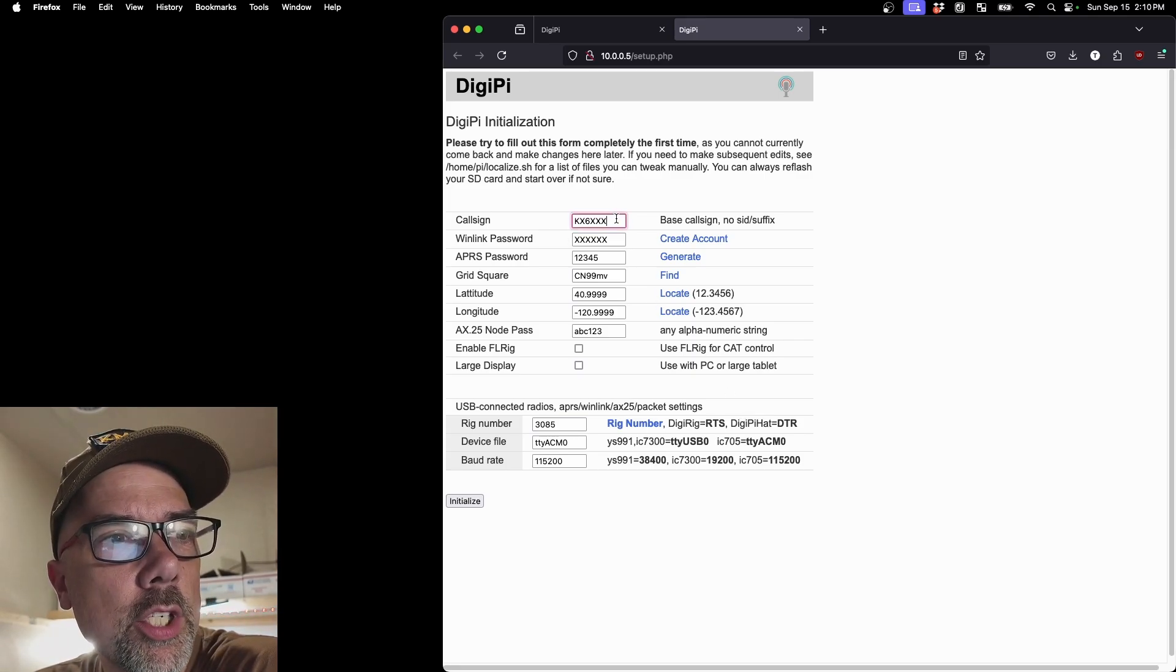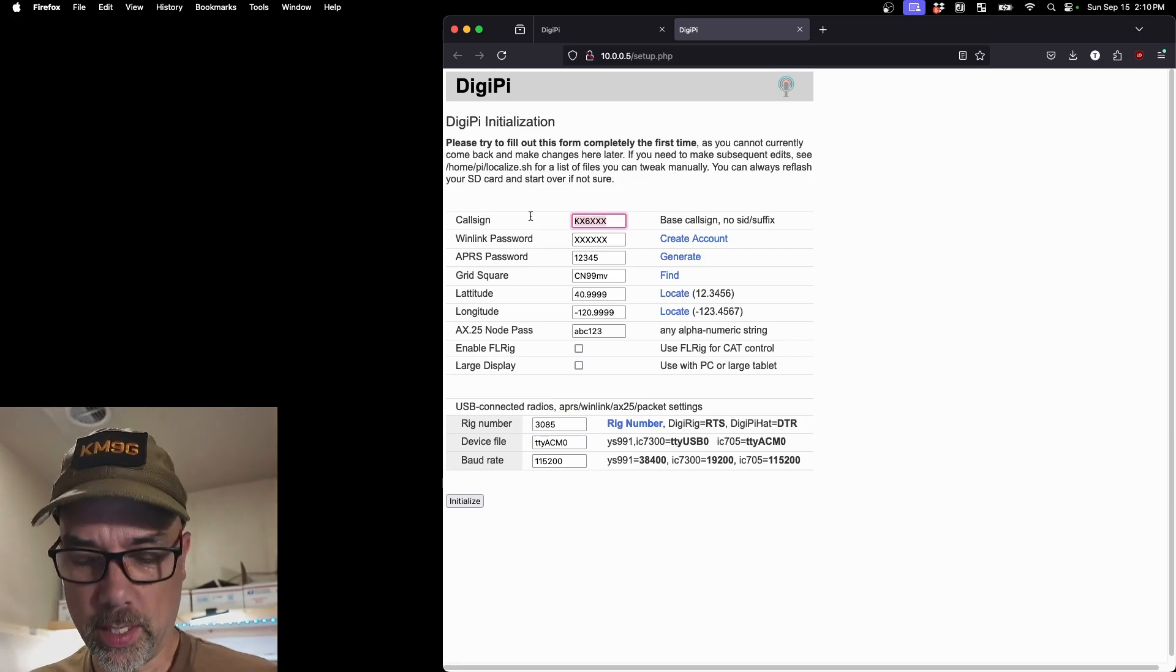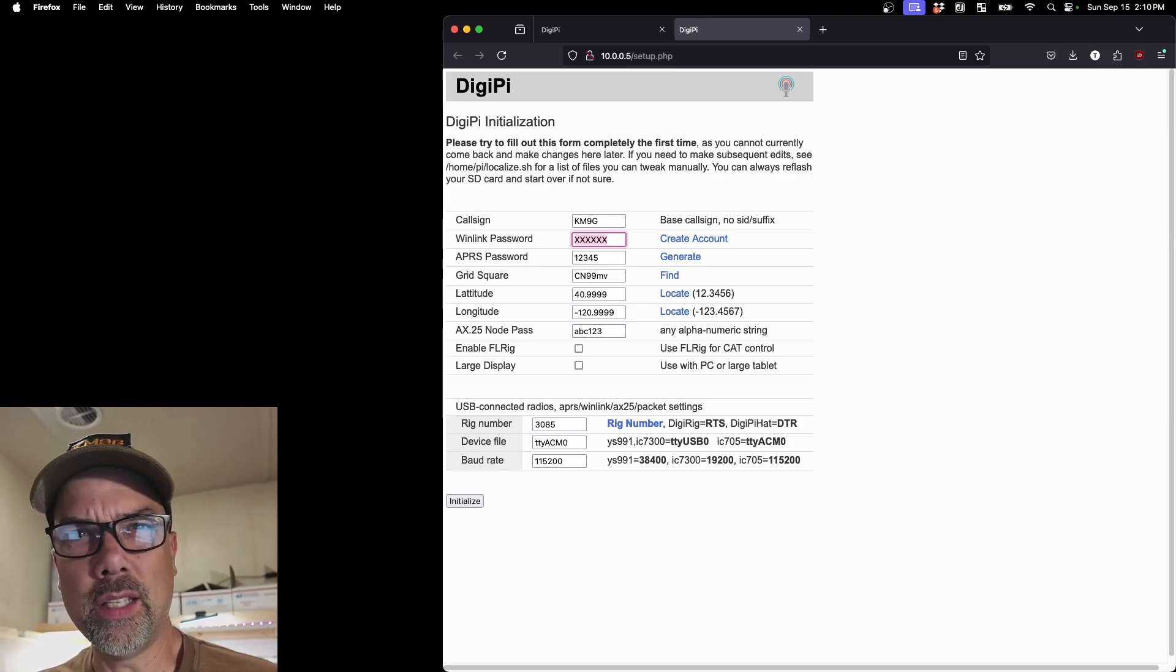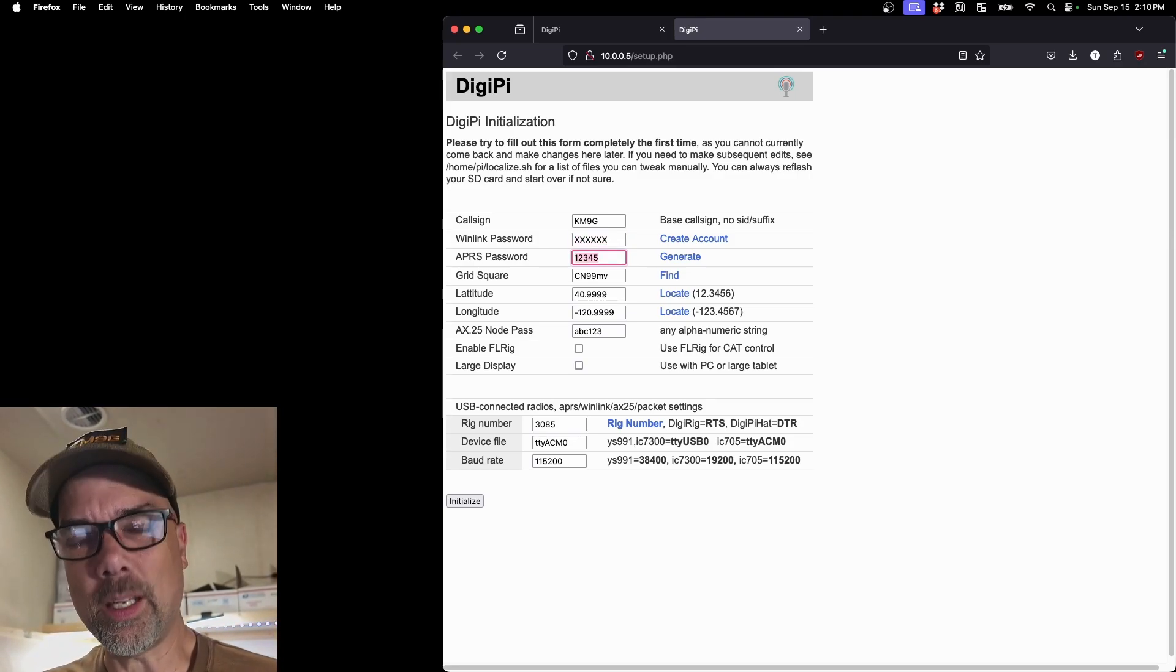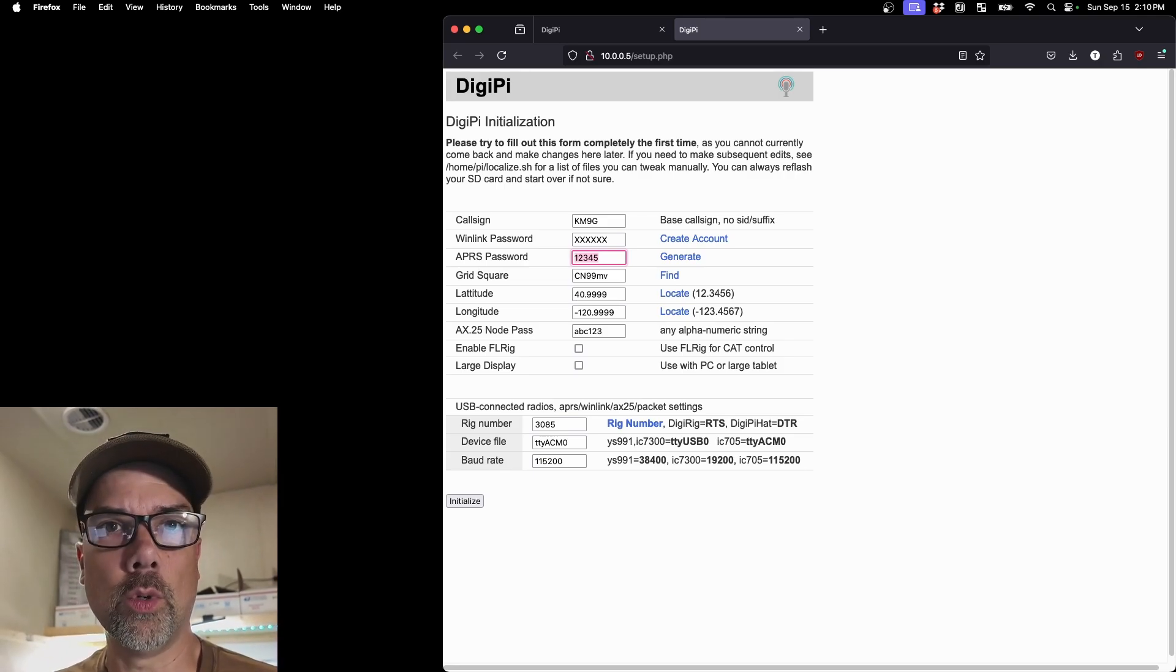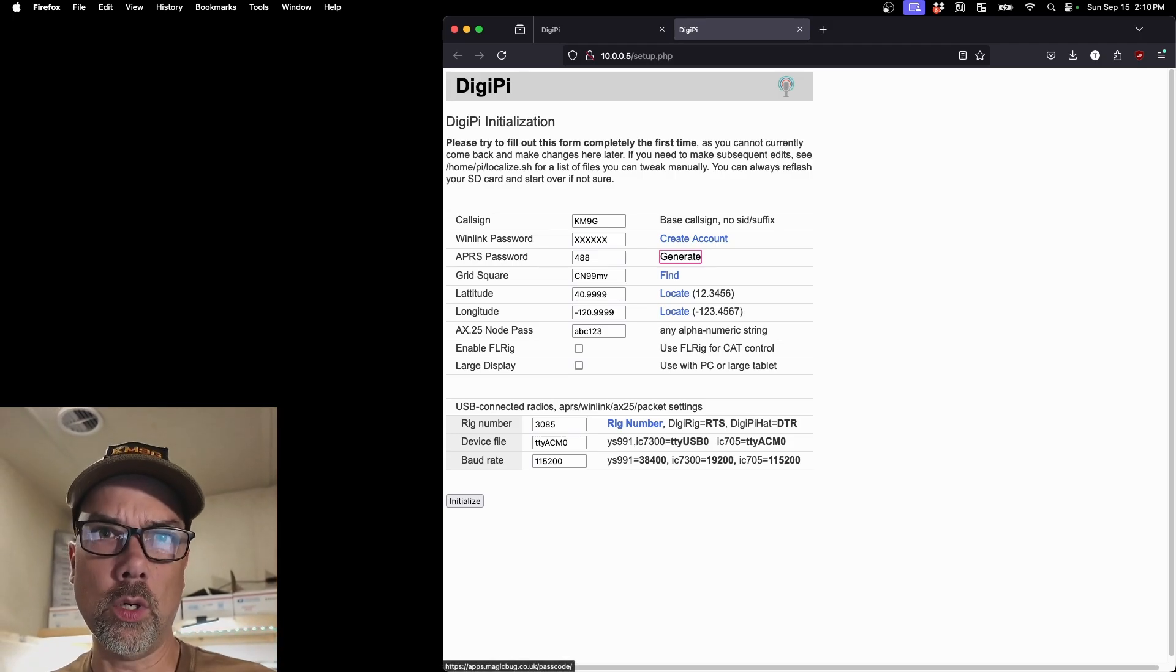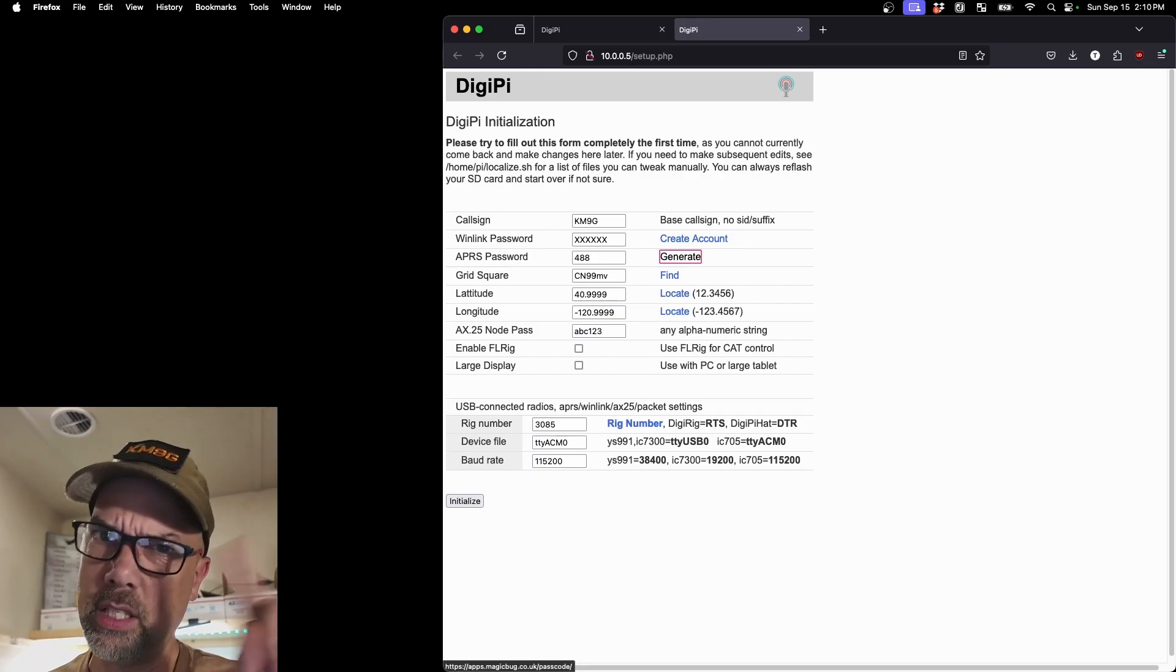So I'm going to change all of this stuff in the setup in the initialize page and make it my own. KM9G. And then my Winlink password. We kind of don't need that for what we're doing today, but I'm going to go ahead and put mine in anyway. And then my APRS password. This actually isn't a password. This is just a passcode and it's a hash of your call sign. Mine is 488. That won't work for you. You have to go do that. And I can't show you that now because I'm not on the internet. So we'll show you that in the future.